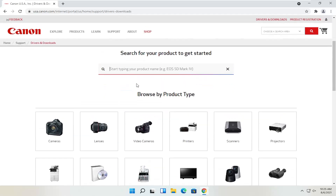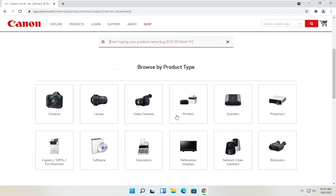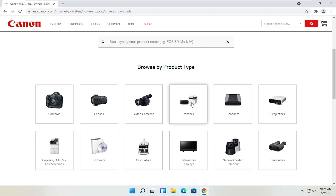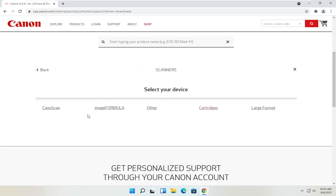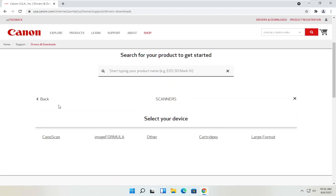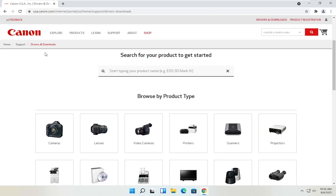You can search by product type — cameras, scanners, printers, for example. Select printers and you can search for your make and model. You've got Maxify, Pixma, Ivy, that sort of thing. You can also view different scanners. On the Canon website you'll also be able to order different ink — magenta, cyan, yellow, black — various products. You can get them third-party as well, or order Canon ink through their website.